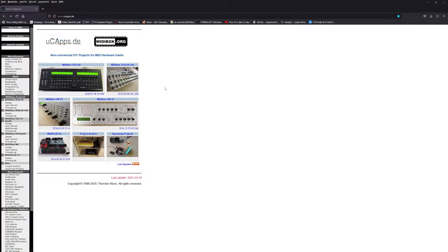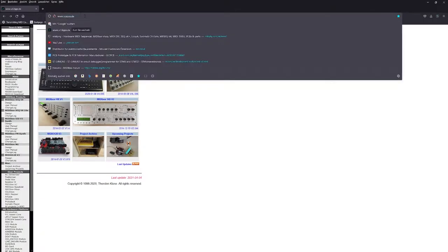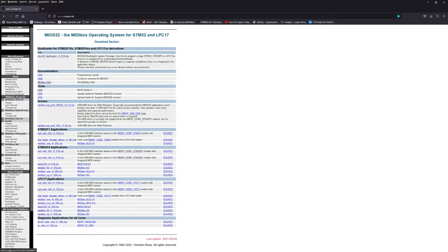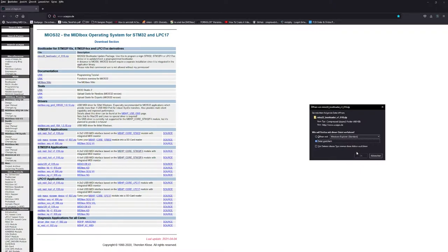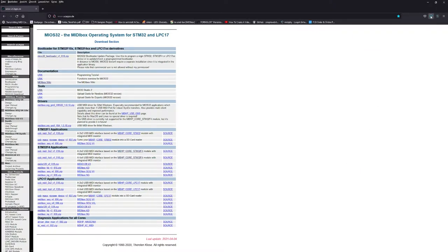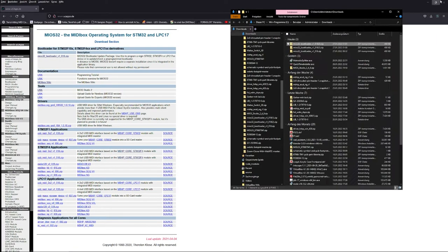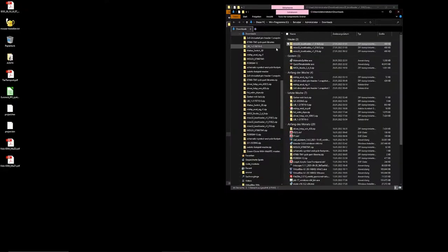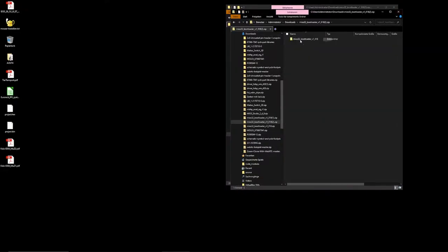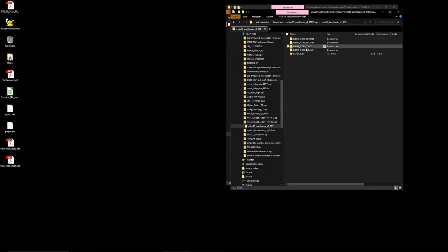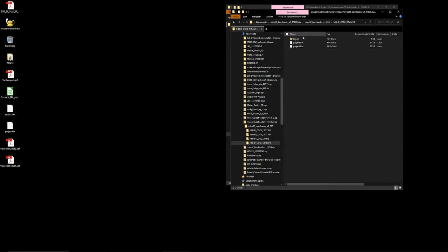Download. Ucaps.de. MyO32 download. Bootloader. Antip. STM32 F4. Binary.